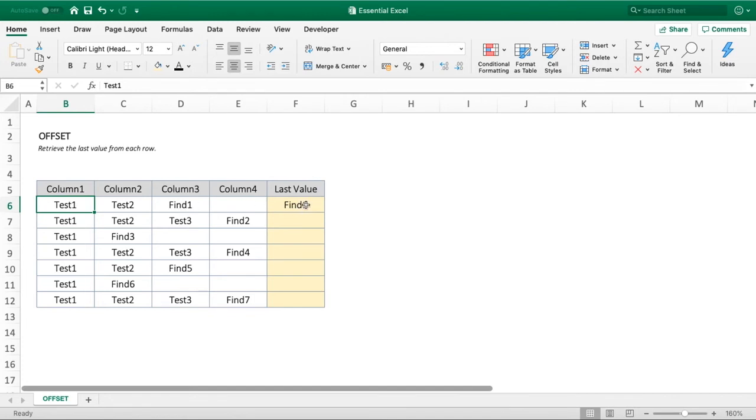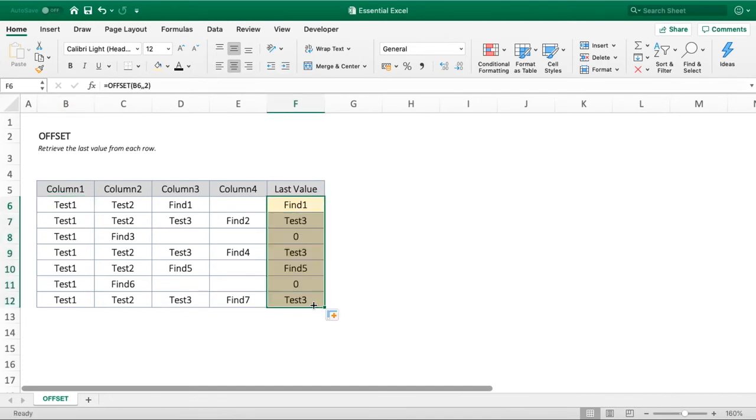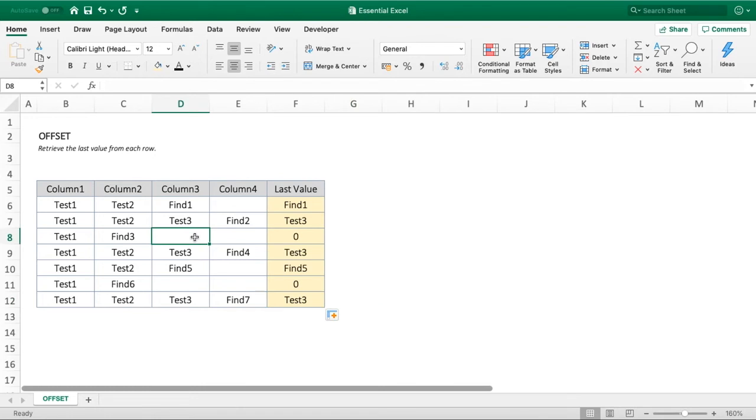But we don't know what that offset value should be for these other rows. If you drag this formula down, we're always just pulling in whatever's in column D—Test 3, blank in row 8, and so on. So it's not going to work for us. We need a dynamic solution to understand how many values we need to offset by.